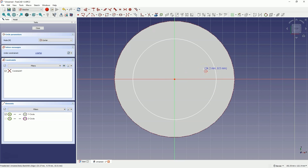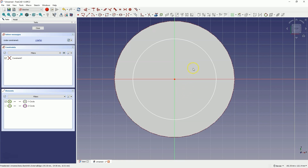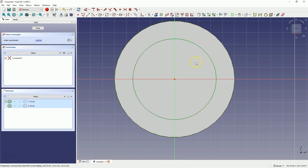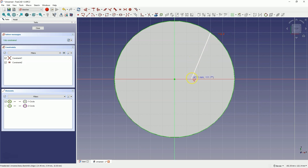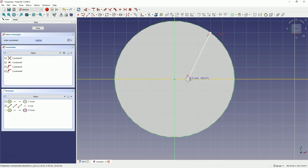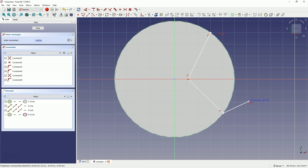Draw a circle of any diameter — just click the left mouse button anywhere, then right-click to cancel the circle drawing command and select these two circles. Select the equality constraint and the circle we drew now has the same diameter as the diameter of the solid. Then select the Draw Polyline option and create a polyline so that the starting point lies on this circle, with the next point on the x-axis and the following point on this circle. Right-click and finish drawing this geometry.